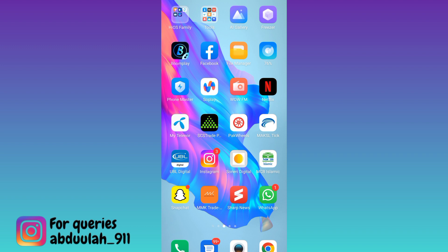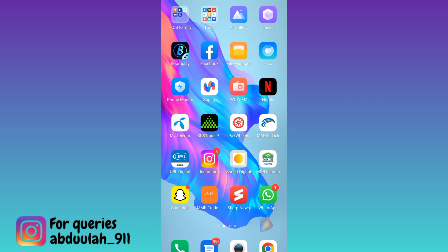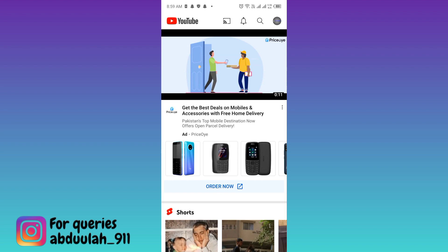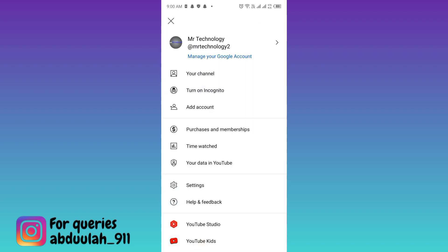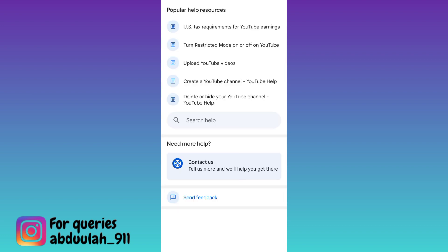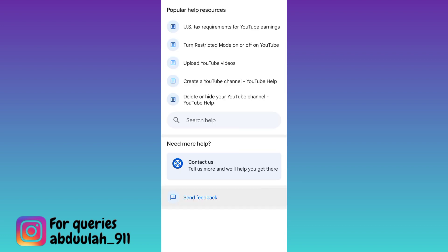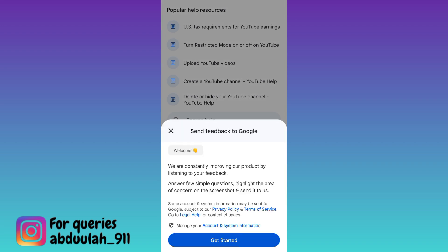So in order to hide your subscribers now, you need to open the YouTube application. At the top right corner of your screen, you will see your profile icon — click on it. Then click on the 'Help and Feedback' option, click on 'Send Feedback', and then click on 'Get Started'.